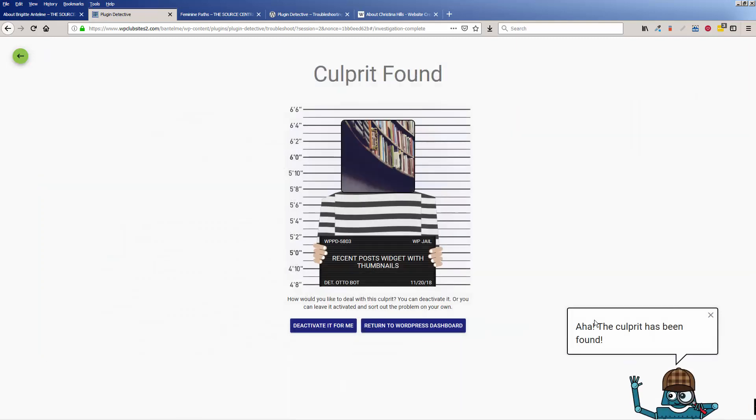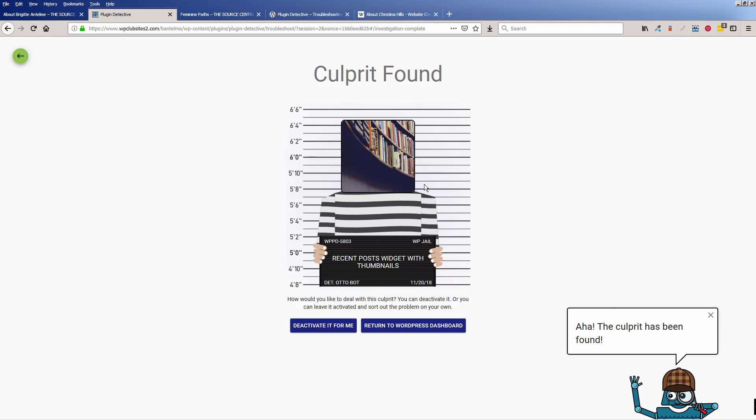And here's the culprit that is found. So for some reason, recent posts widget with thumbnails is not working with this site. And this is a plugin that I like a lot, but for some reason, it is now not working.